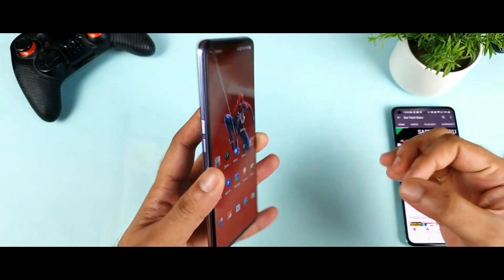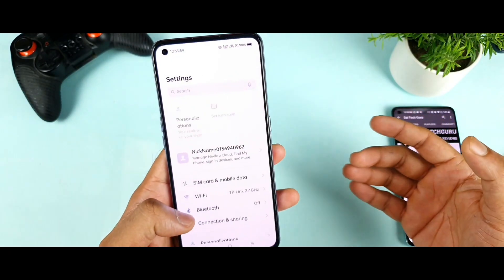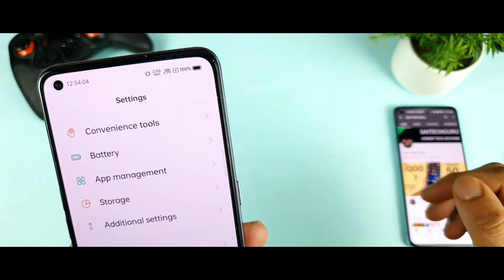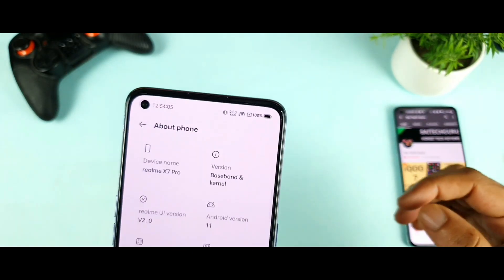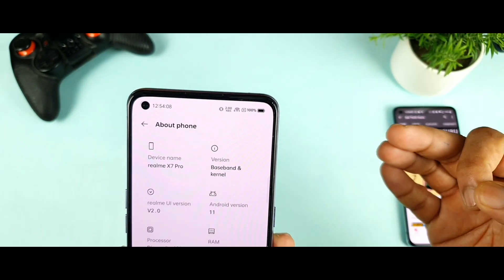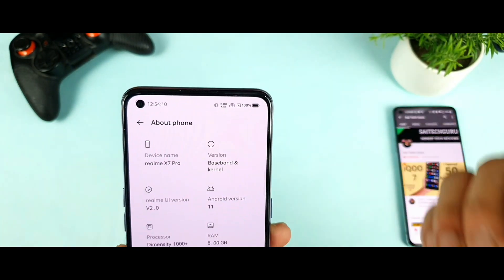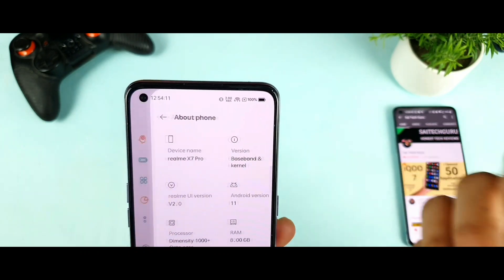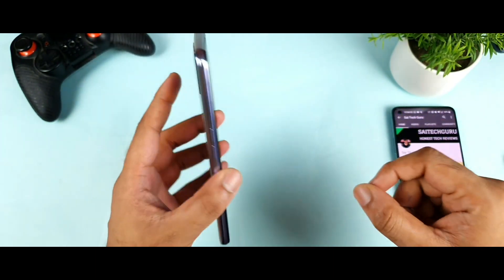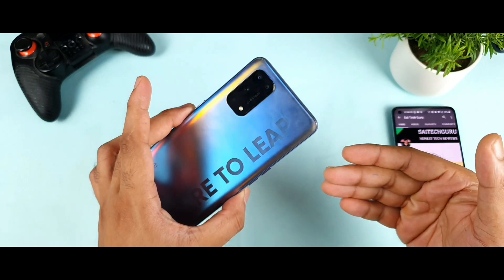This is the Realme X7 Pro which I did update to the latest Android 11 stable version. This is a stable Android 11 update which I just received yesterday, and after that I started to post videos on the Android benchmark test and the benchmark results got really improved. So a few users want to know how is the CPU throttling on this device after the recent software update.